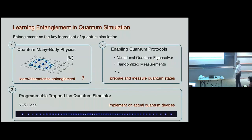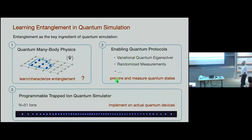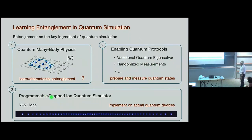Here is the story I want to talk about. We start with questions about basic quantum many-body physics, where we talk about entanglement: you prepare certain states, make quench dynamics, and ask how to characterize entanglement like bipartite entanglement. In order to do that, we develop enabling protocols on the theory side — variational quantum eigensolver, randomized measurements — and then run these on the real machine, hopefully learning something about entanglement.